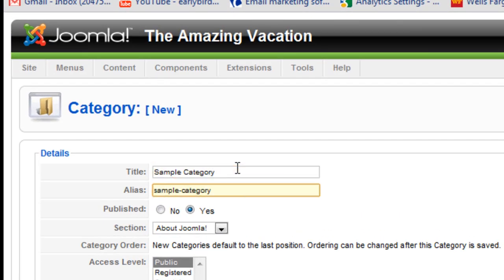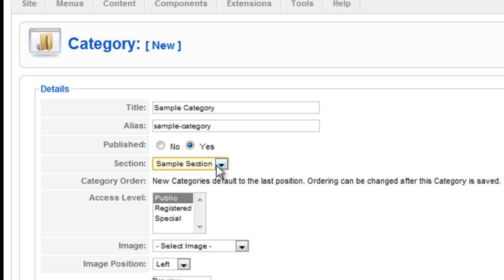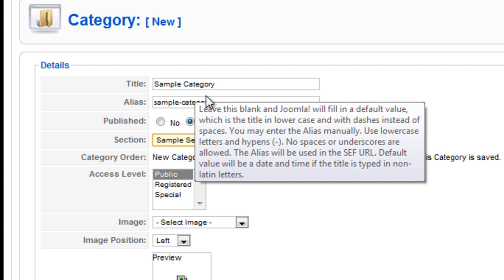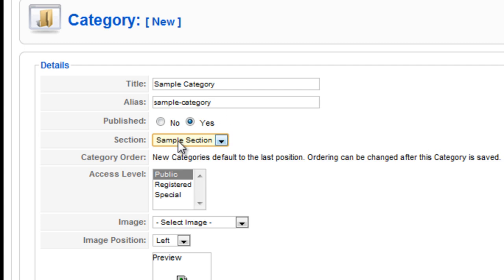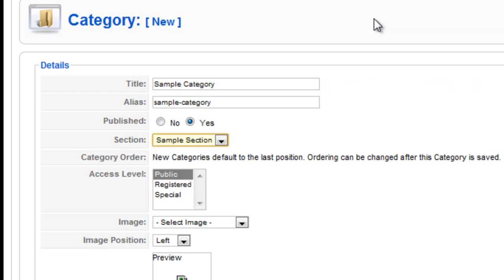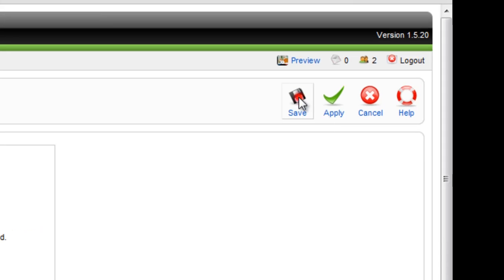Yes I am publishing it. This section will be sample section. So now we're creating our hierarchy by putting this category within our new section. The public will see this. I won't be putting any extra information for the category. I'll click save.